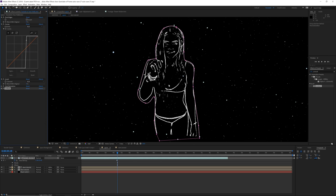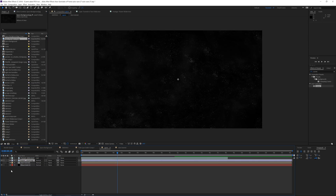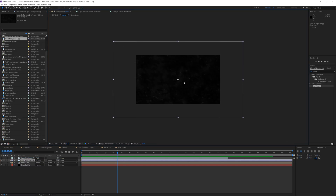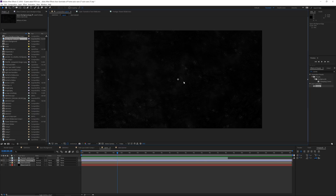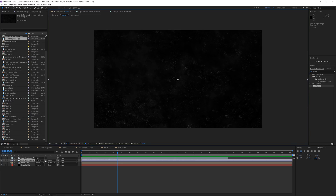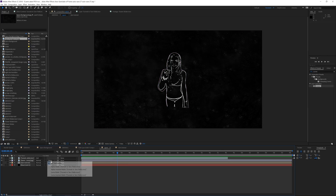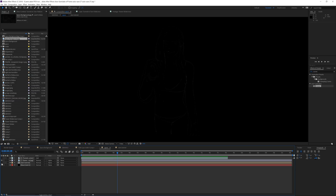Then drag in the space background JPEG to your scene. This is a very high-resolution star photo made by a YouTuber named Vincent Young — I'll leave a link in the description for his website where you can download this image. Drag this underneath your Unmult layer. If you don't see the track matte option, hit Toggle Switch/Modes until you do, and change it to Alpha Matte. As you can see it turns Charlie into more of a star outline.